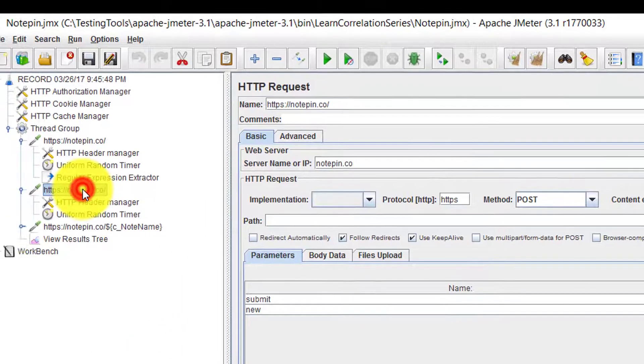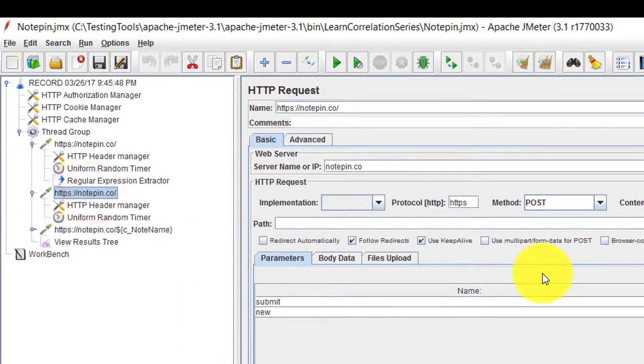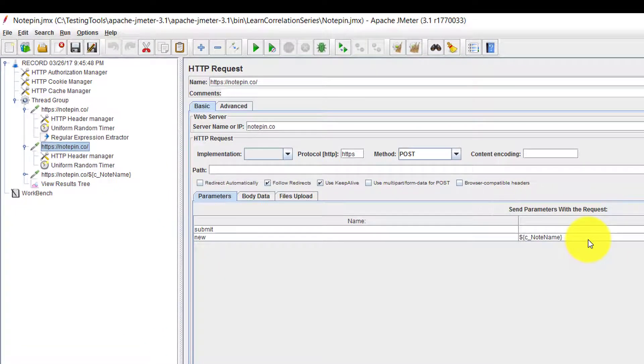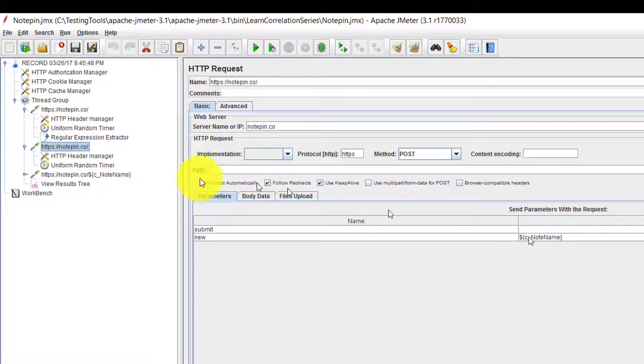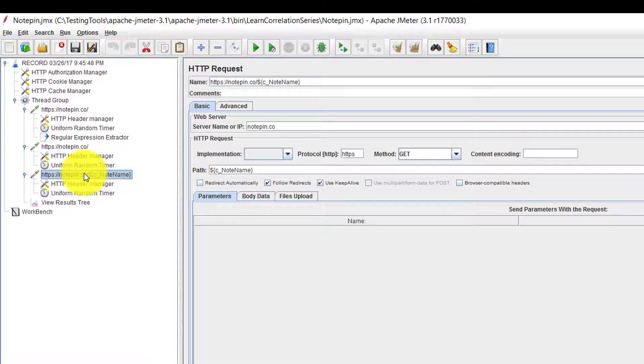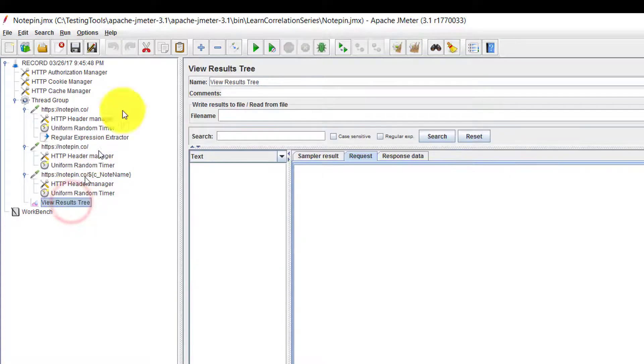In the second request I have passed the captured string as a post method. And in the third request I'm going to load, I'm going to visit that notebook. So now I'm going to execute this.